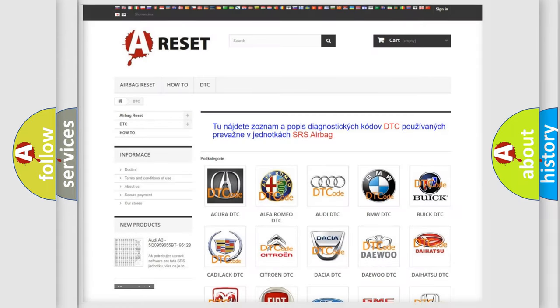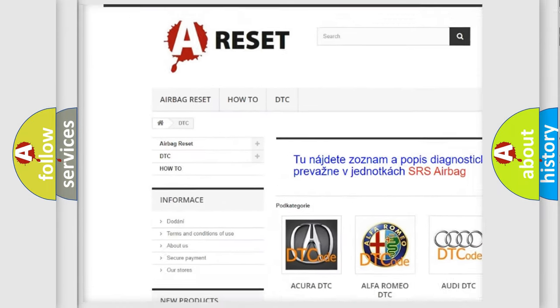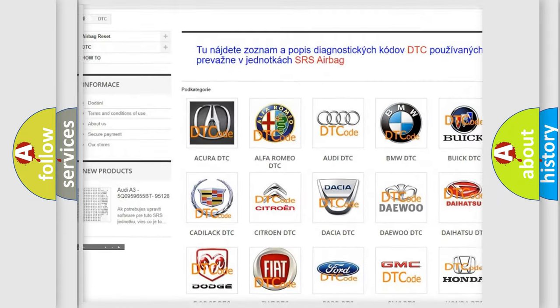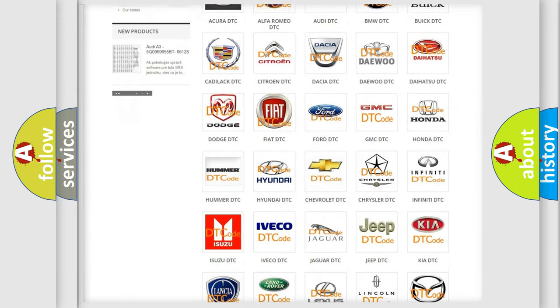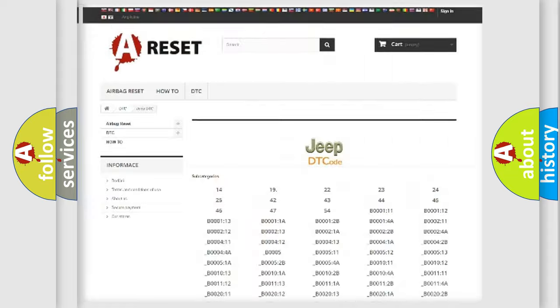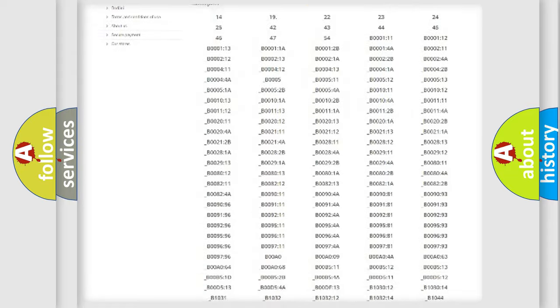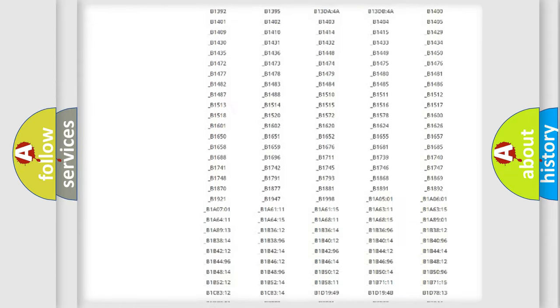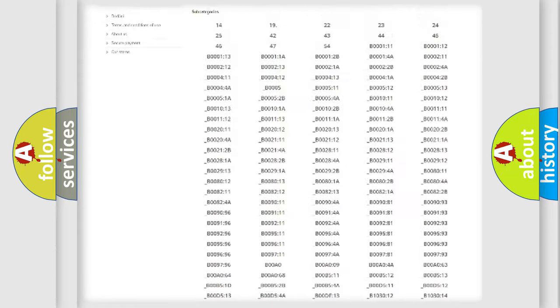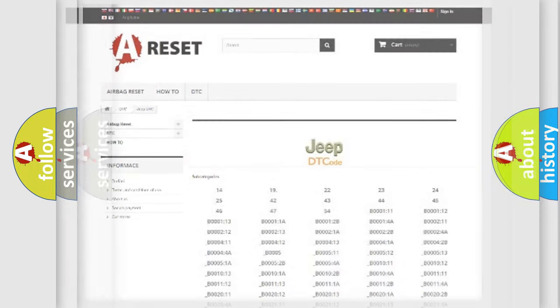Our website airbagreset.sk produces useful videos for you. You do not have to go through the OBD2 protocol anymore to know how to troubleshoot any car breakdown. You will find all the diagnostic codes that can be diagnosed in Jeep vehicles, and also many other useful things.